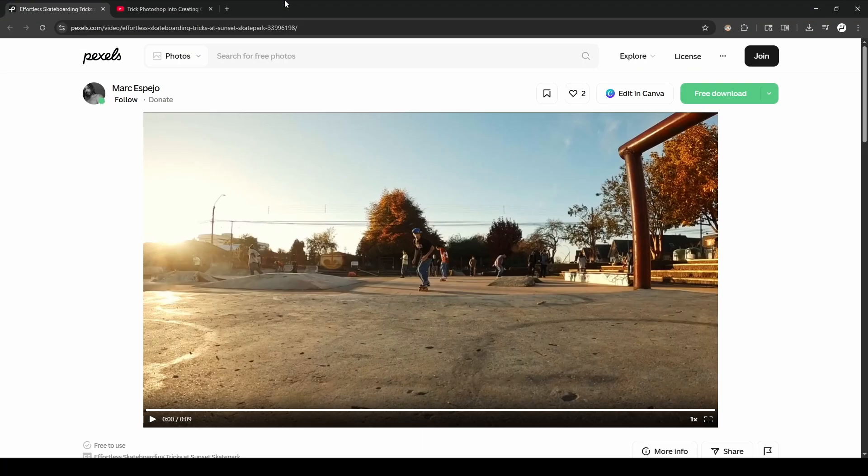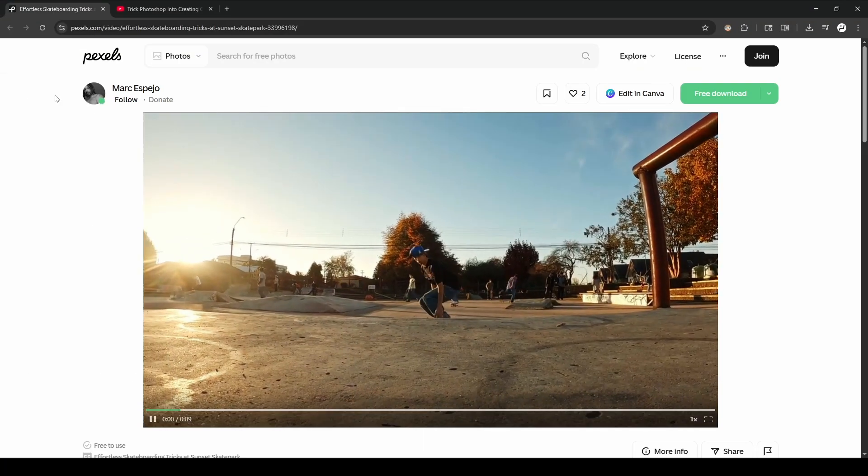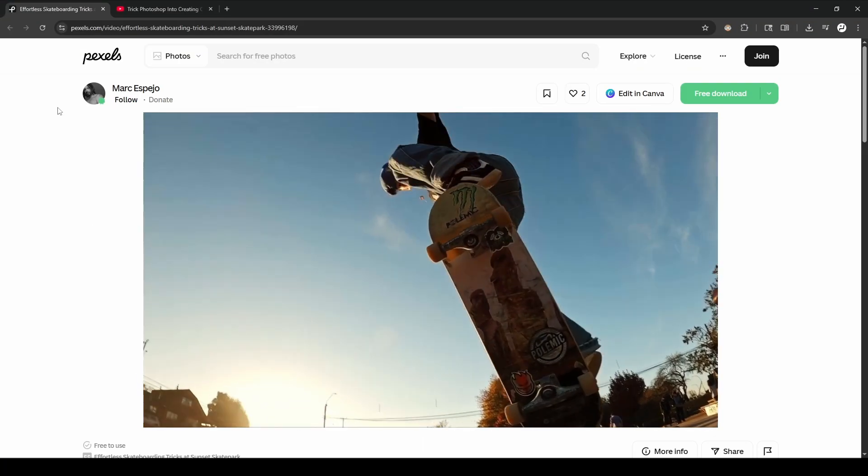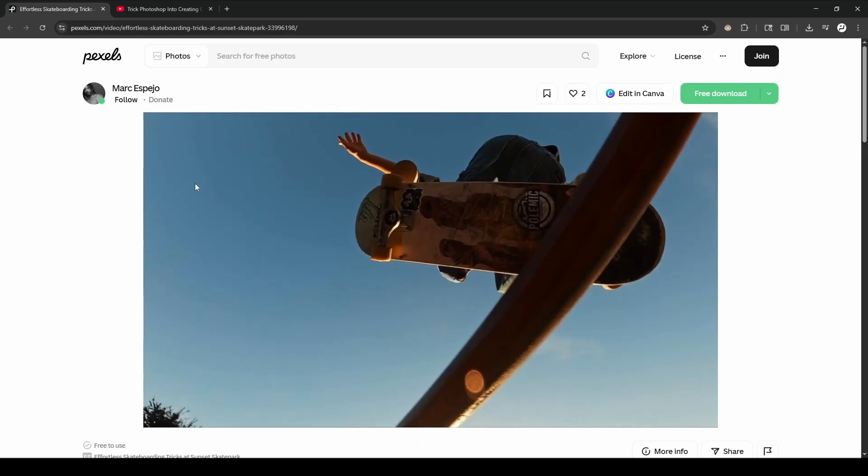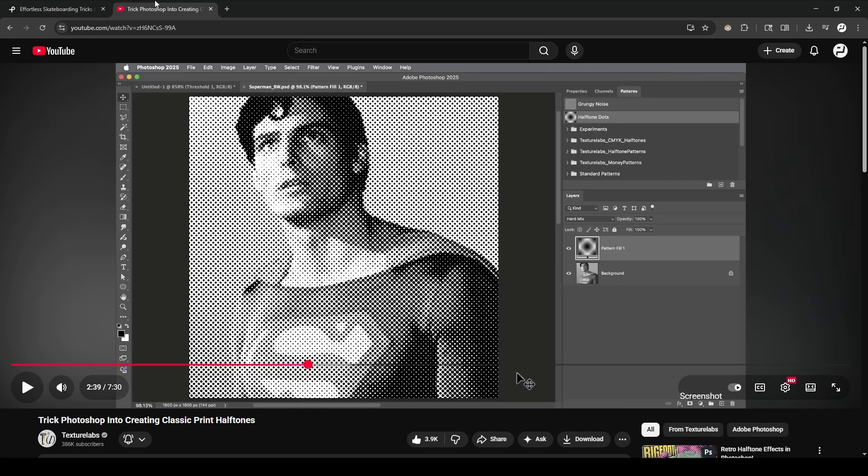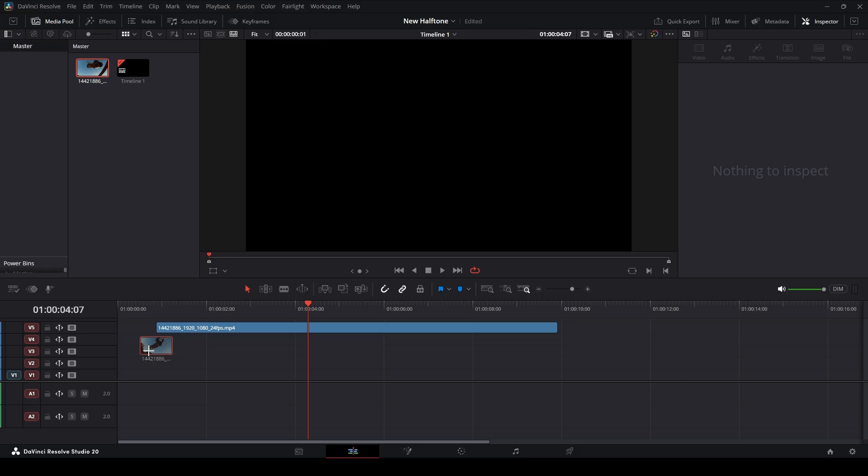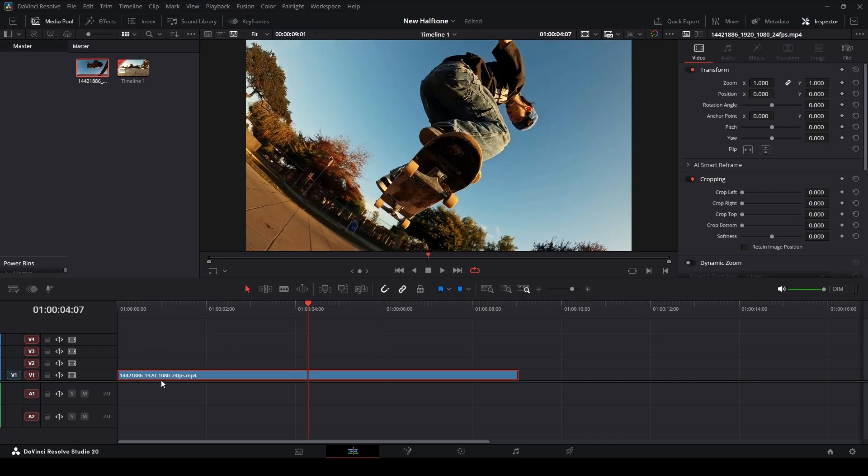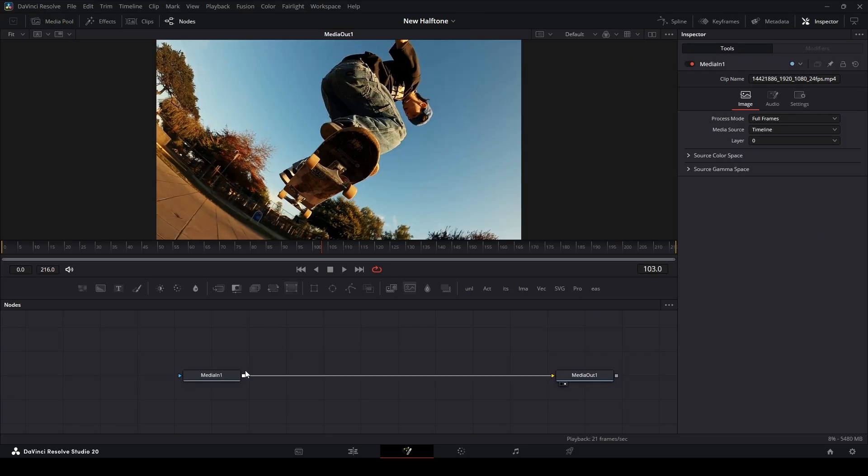The footage I'm using is from Mark over at Pixels, and the effect I'm going to be showing you is based off of TextureLabs' effect on how to create halftone with a nice pattern. I want to show you an efficient way to set this up. I'm just going to take my clip that we have over here. Let's go inside the Fusion page.